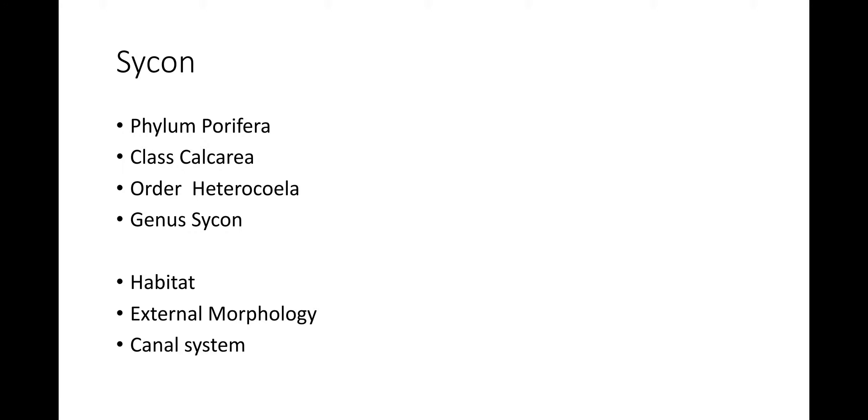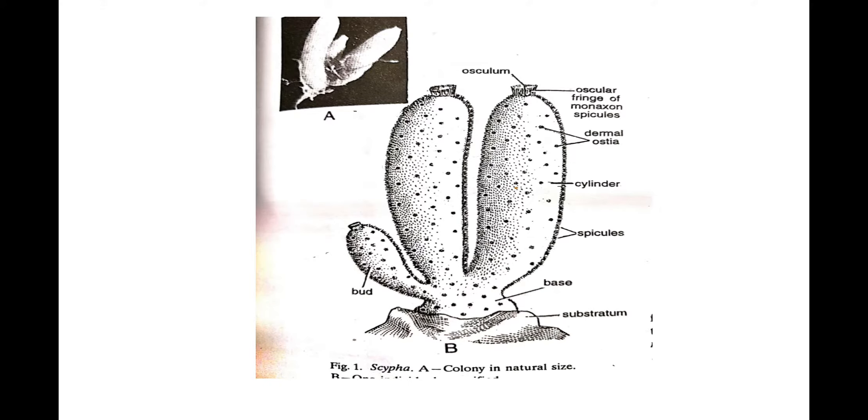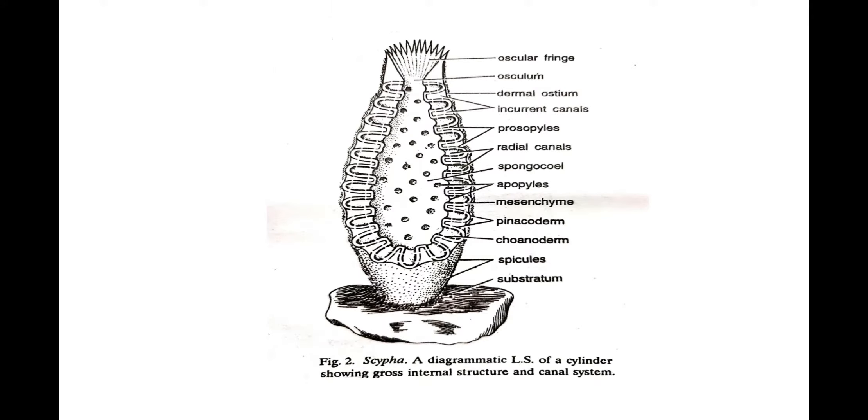Just below osculum the body becomes narrower forming a collar region. The body surface is thrown into regularly arranged polygonal elevations which project spear-like spicules called oxeas which are monoaxon spicules. These spicules impart a bristly appearance to the body. The polygonal elevations are separated by deep grooves bearing minute pores called ostia which lead into the central body cavity, the spongocoel or paragastric cavity through a system of canals.